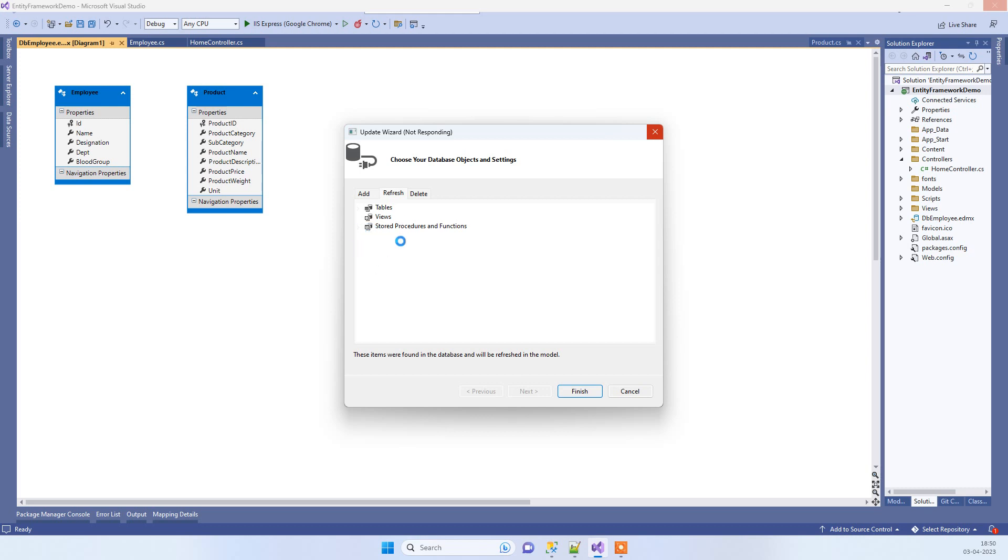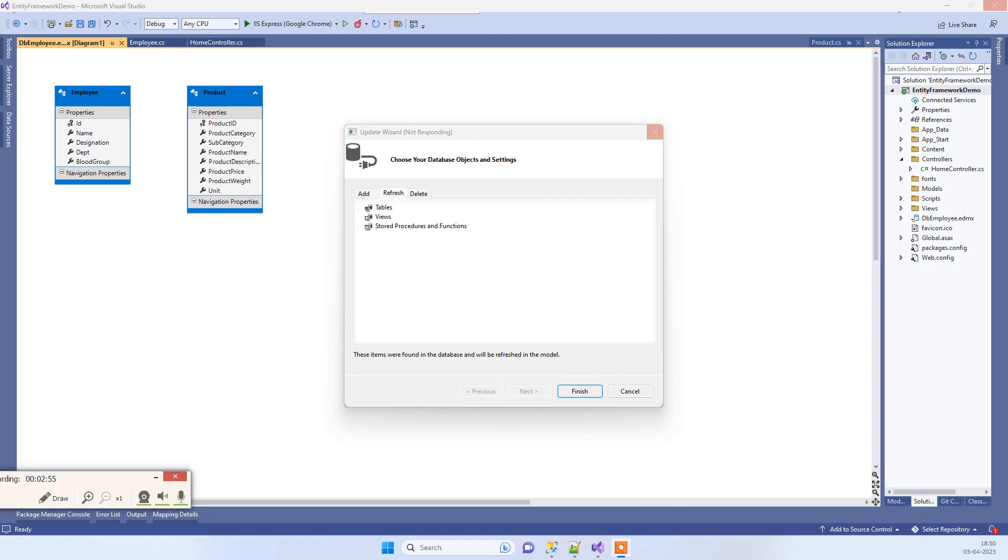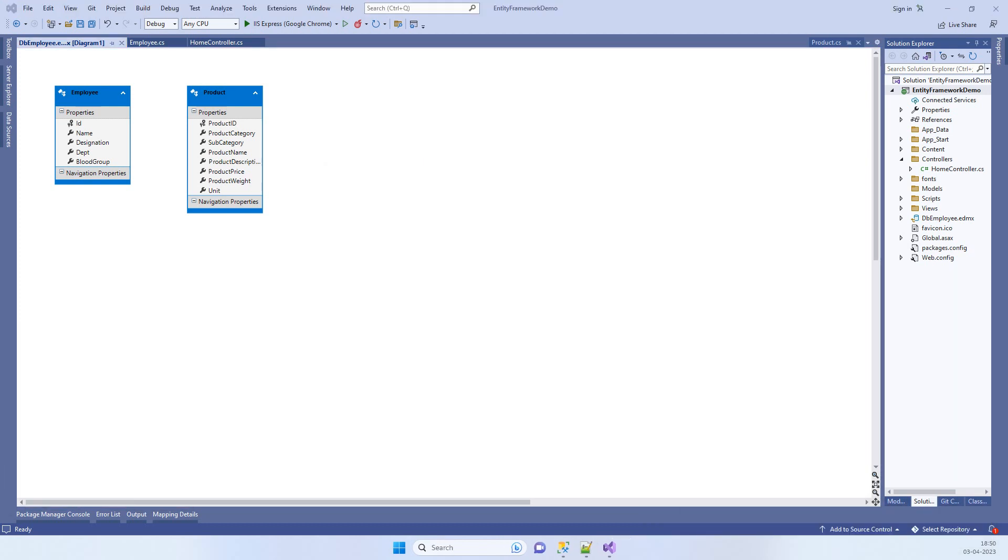Once the Finish operation is completed, now we have to click on Save.